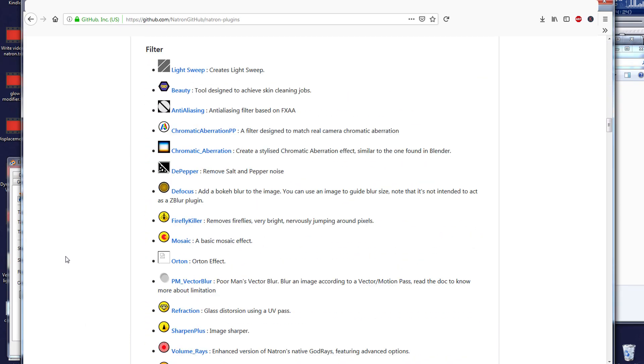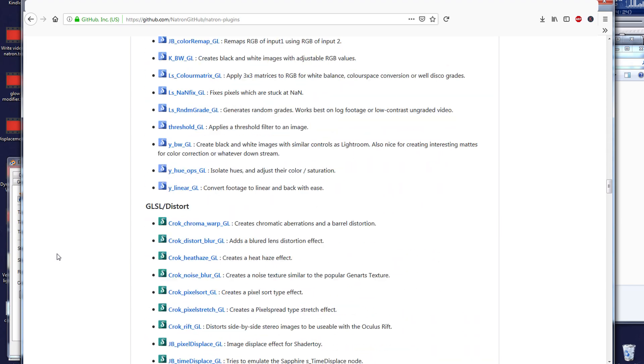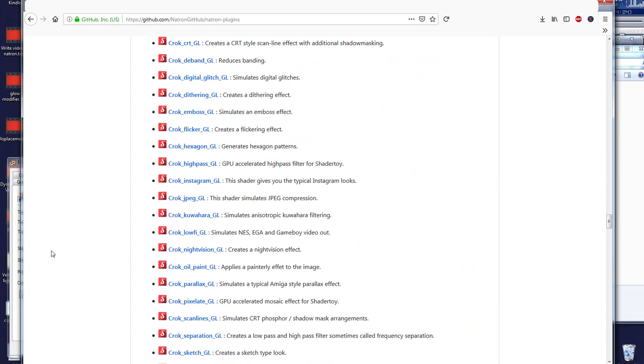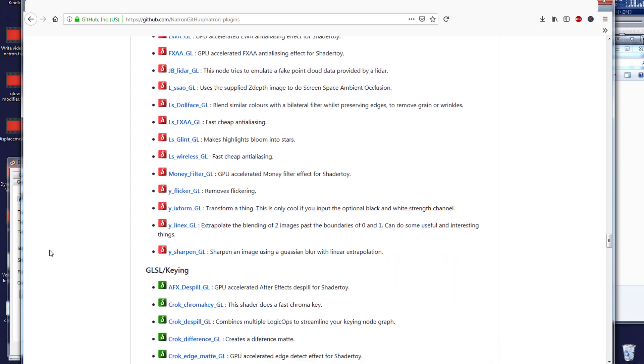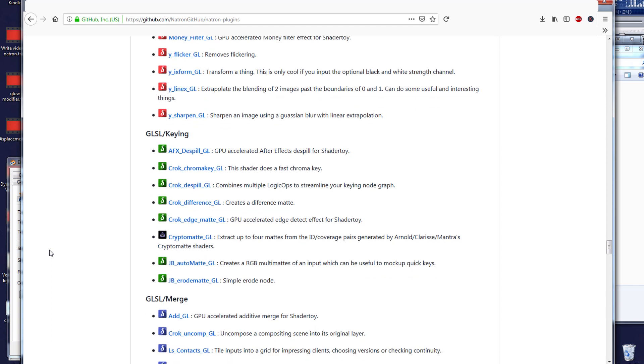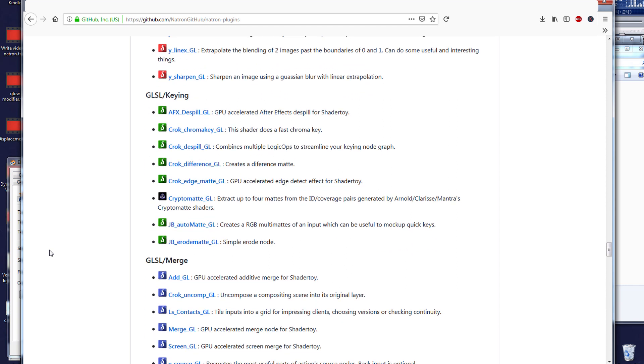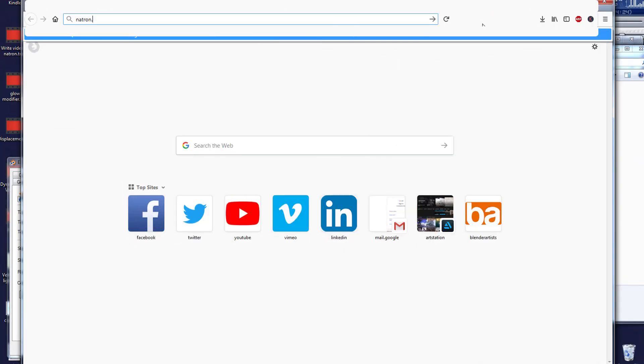As a matter of fact, Natron has a lot of plugins updated by the community even to this day, 2020. You can check what Cryptomatte does right here. It can even identify up to three objects with this very legacy add-on, so it probably has been updated until this date.